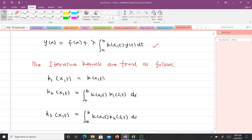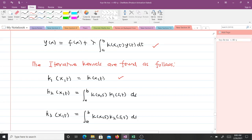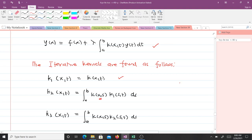In our previous video, our phi of x was always equal to the free term, since we were approximating by the free term. Here, our k1 of xt is always equal to the kernel k of xt. Then k2 of xt is equal to the integral from a to b, where instead of having k of xt we change the variable — we change t to s.